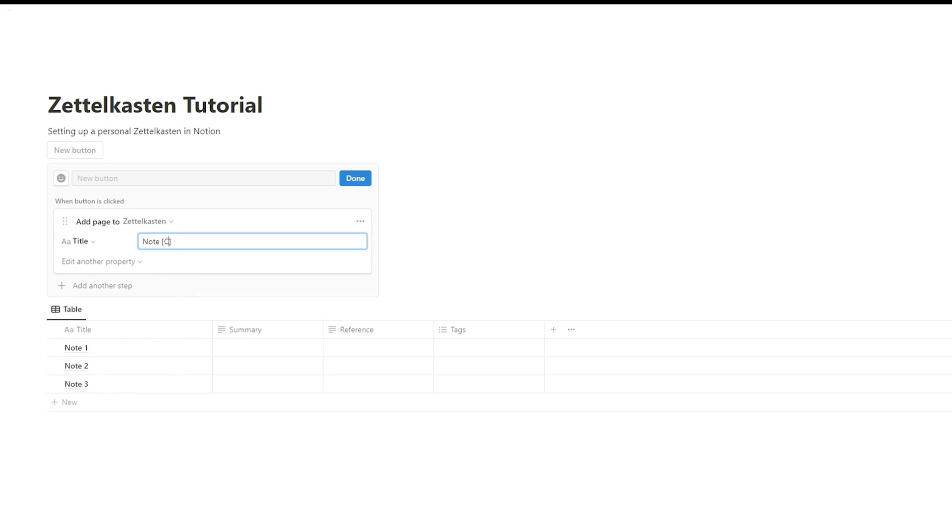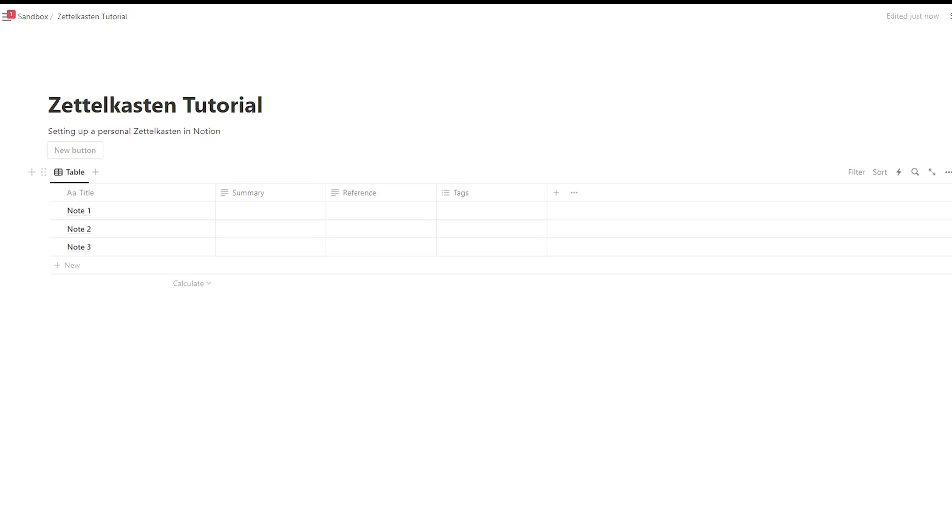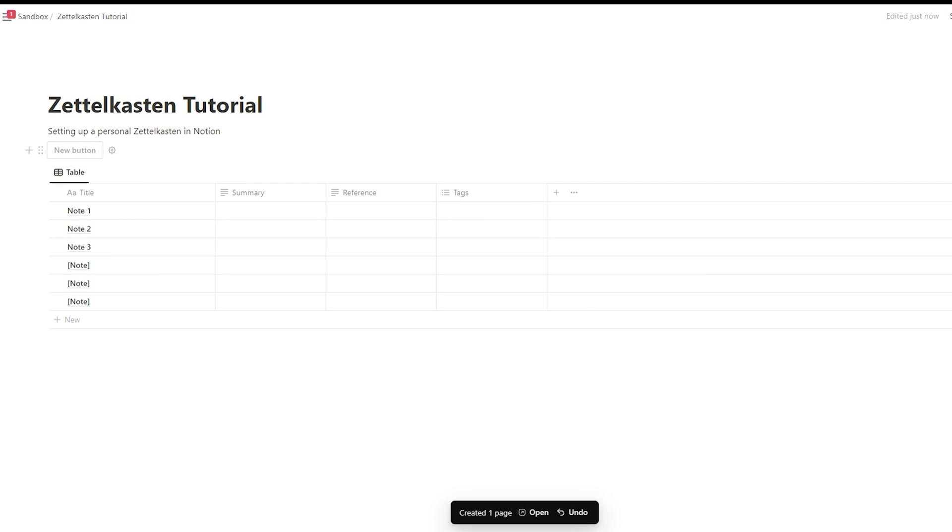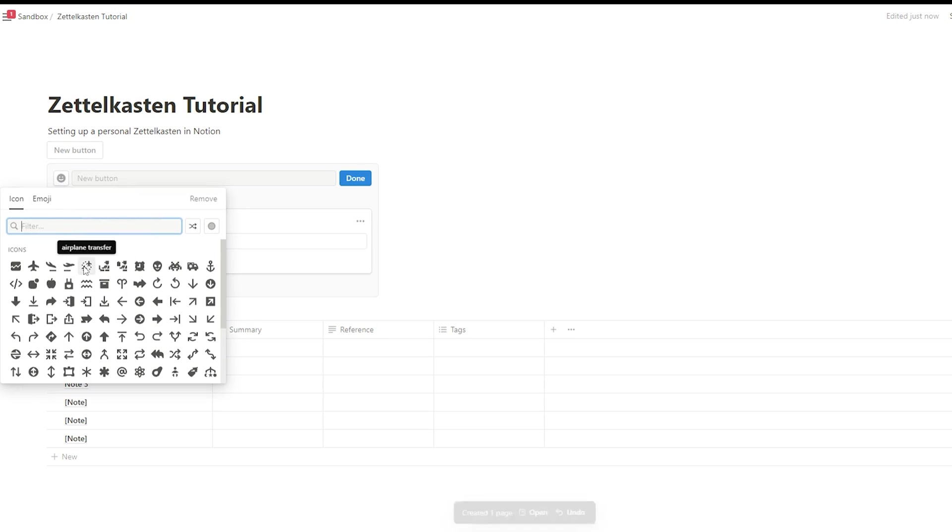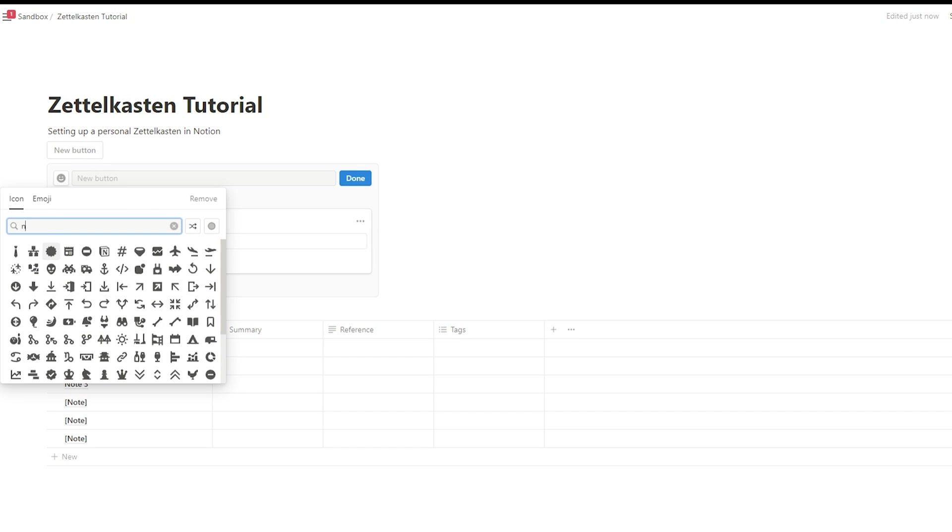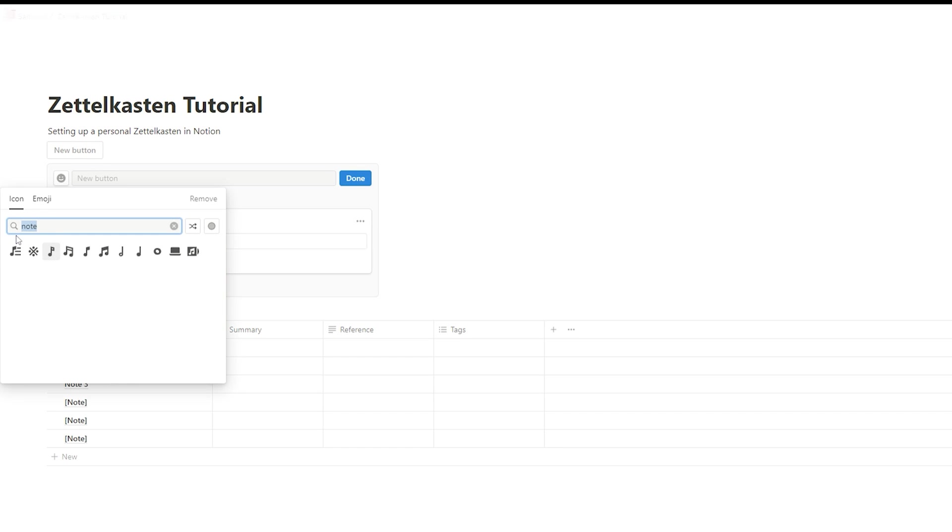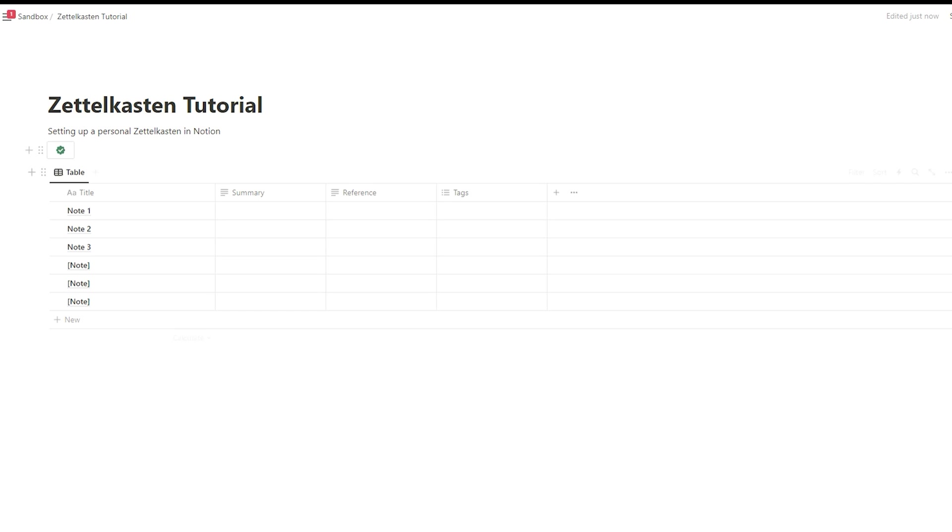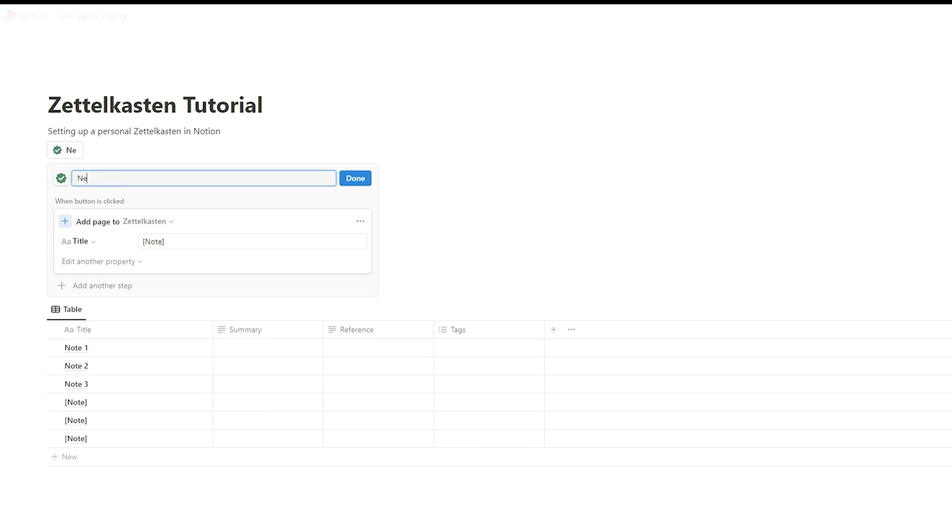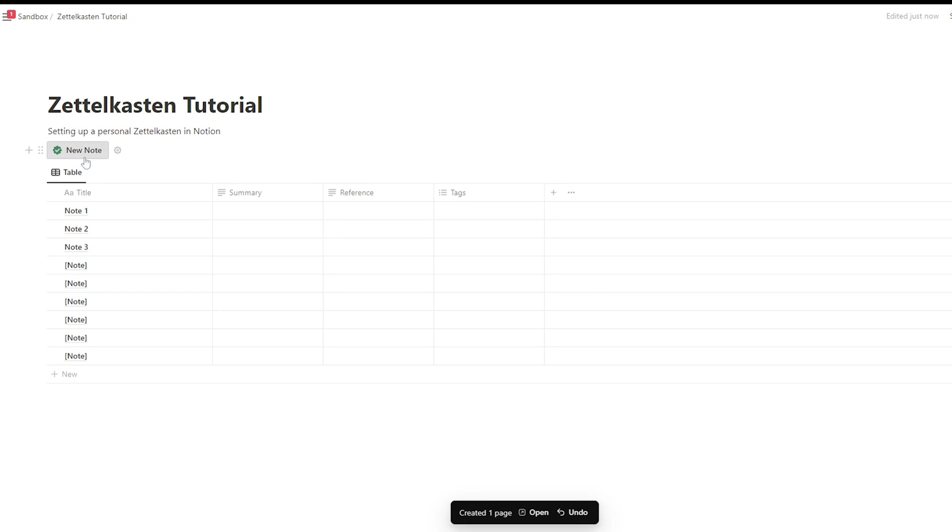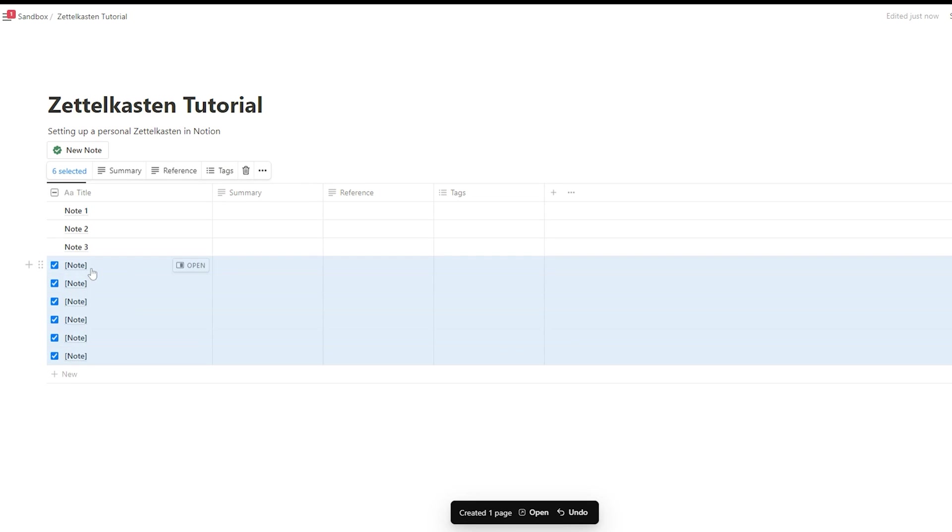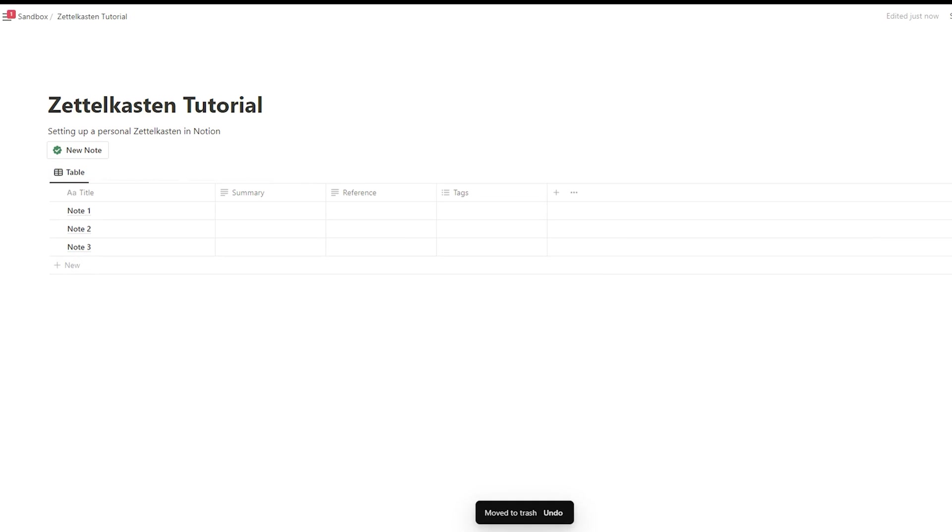So we set up the button and we say the title should be named Note. And when you click on it, we create new notes. It's working. I would add an icon. Let's add a checkbox. And now what's missing is a title for the button. Let's call it New Notes. And you see it's working.